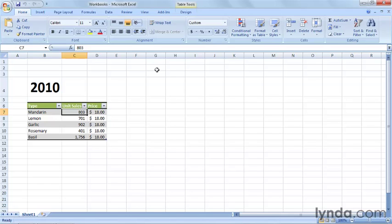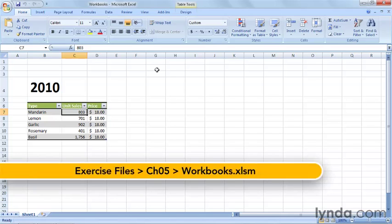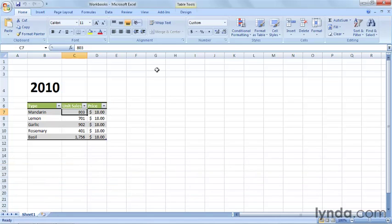In the previous movie, I showed you how to manipulate worksheets within a workbook. Just as you can add, delete, and rename worksheets, you can do the same with your workbooks. You can also save them either under the same name or a different one.